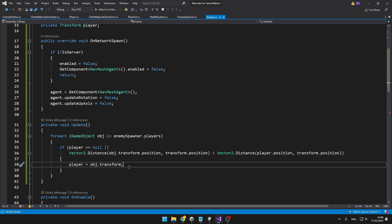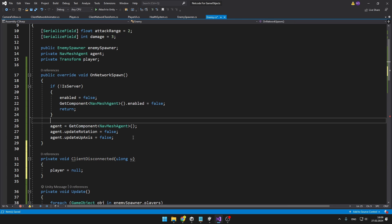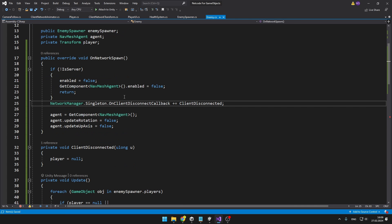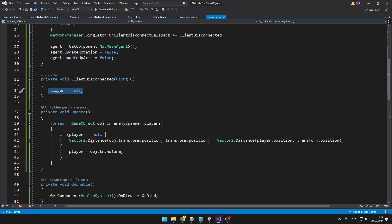To make sure we are not getting any null reference exceptions, once any of the players disconnect, we'll just set the player to null so that it can again choose a new player from the list. I'm accessing the NetworkManager singleton so that when the client disconnects, it sets the player to null, allowing it to search again for the player closest to the enemy.